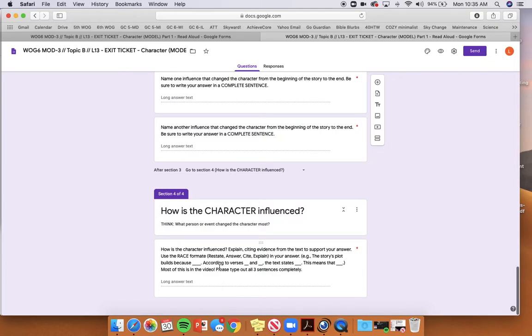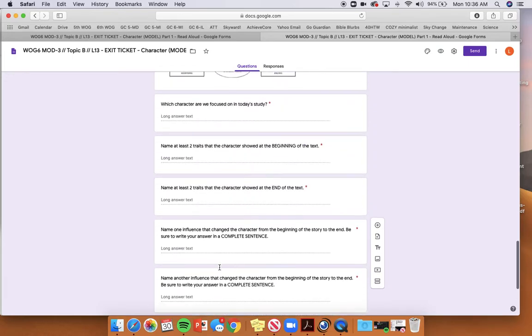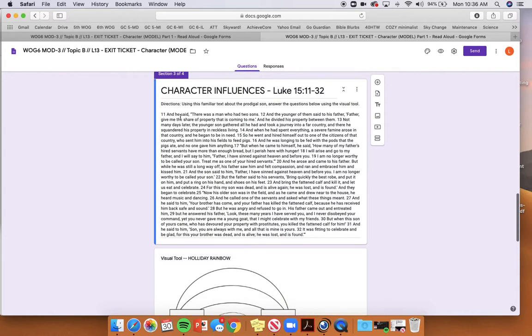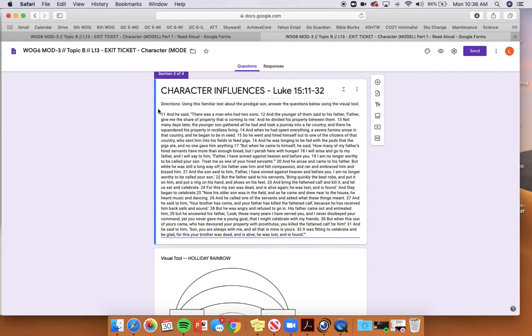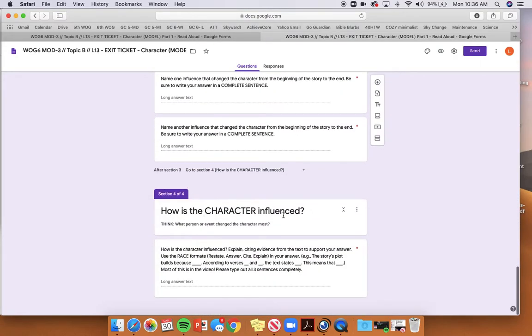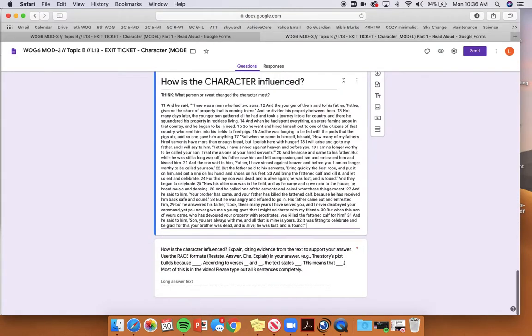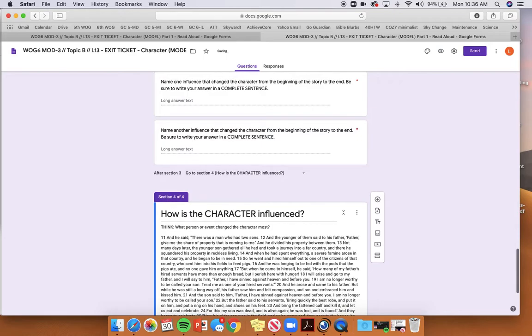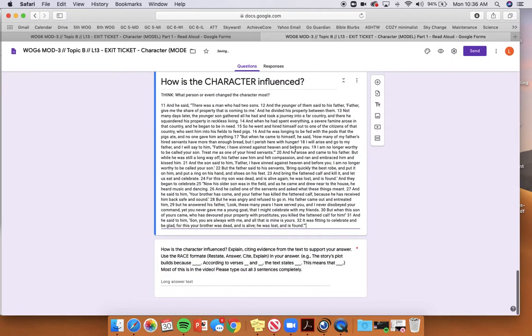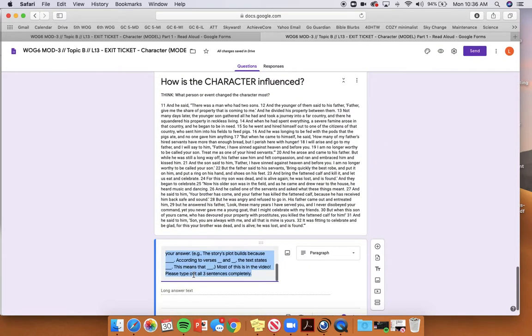At the very end of your exit ticket, you're writing based on the Prodigal Son how the character is influenced. Think about what person or event changed the character most. And actually, I'm going to include this scripture passage to this ending part because you won't be able to go back to the other section. So I'm going to include the scripture passage here. And then you're going to write how the character is influenced.